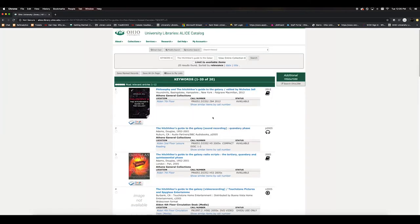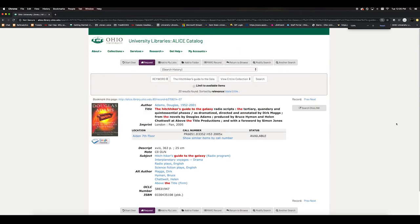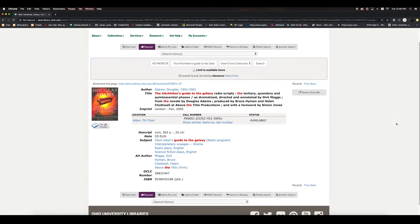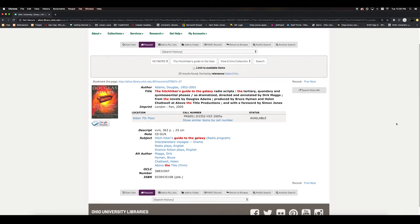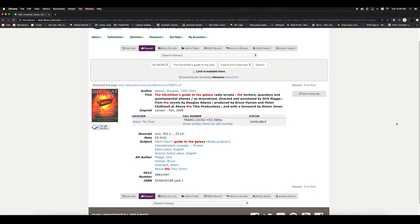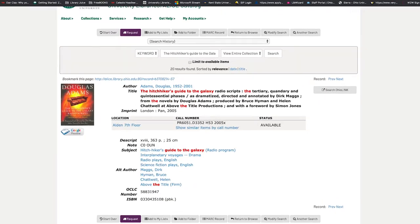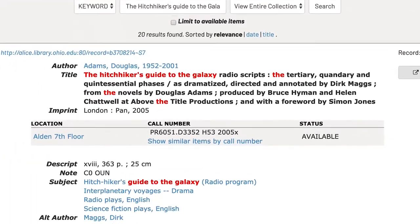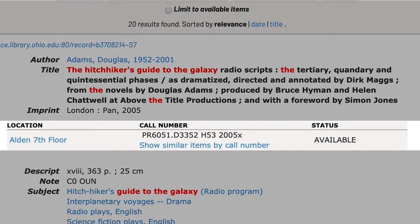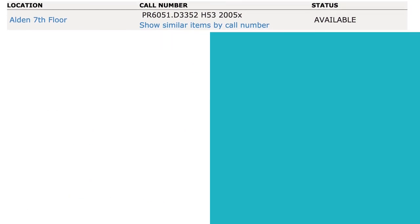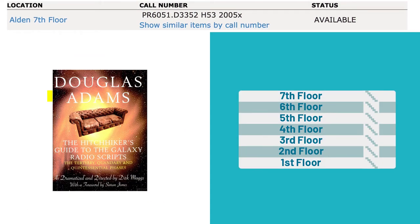If we own copies of the materials you are looking for, the ALIS record will include which floor the materials are on and whether it is currently in the library or checked out to another library user. Here, in this ALIS record, we can see that the book is located on the 7th floor, its call number, and it looks like it's available to be checked out.